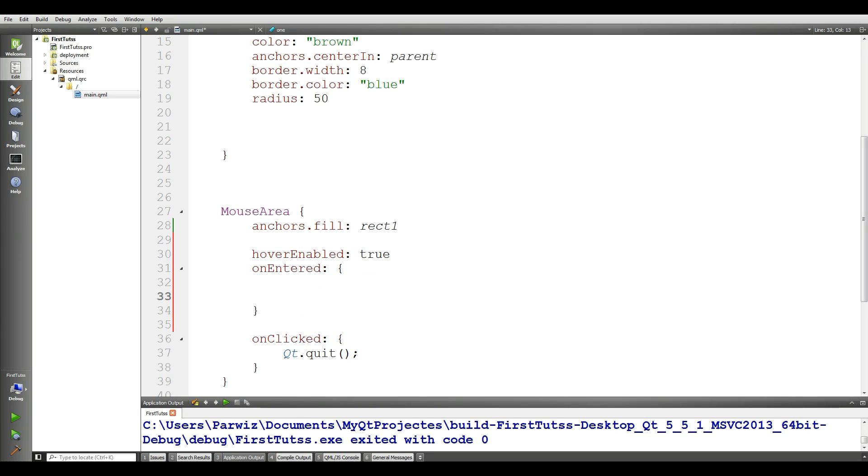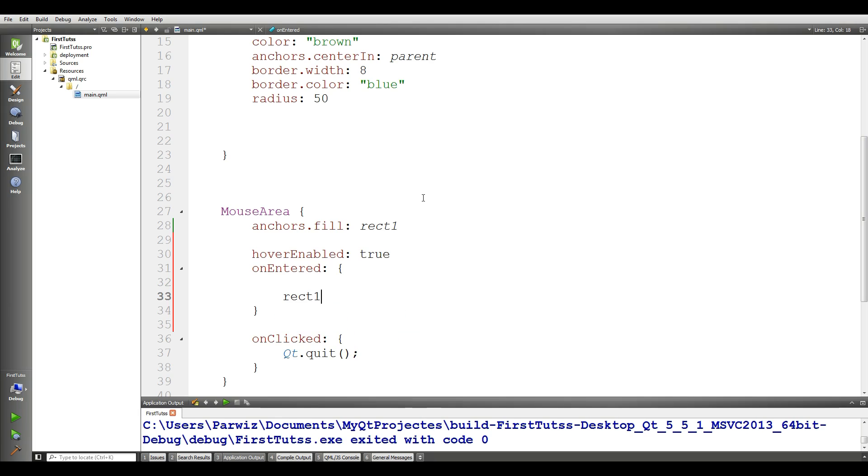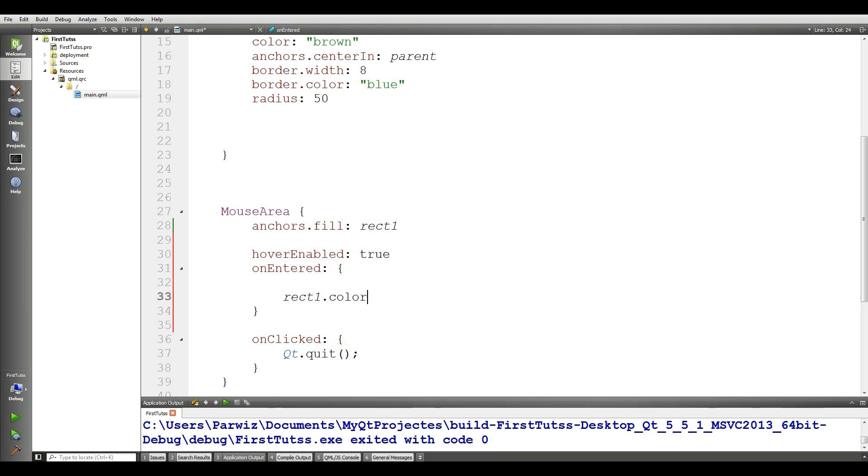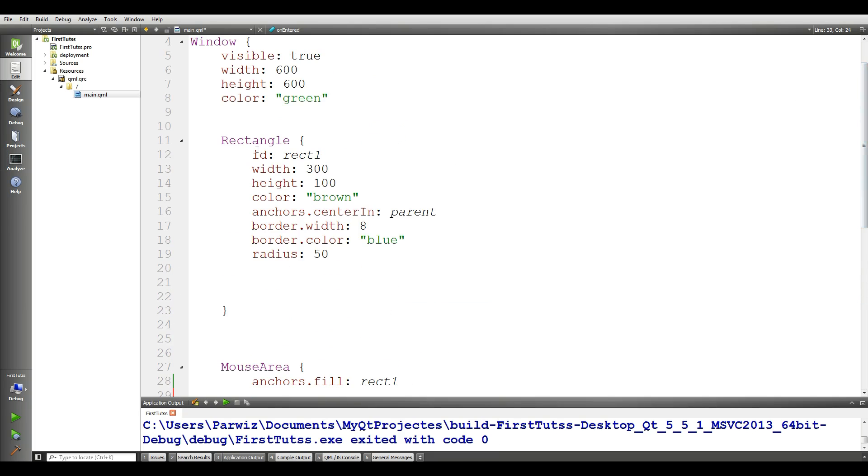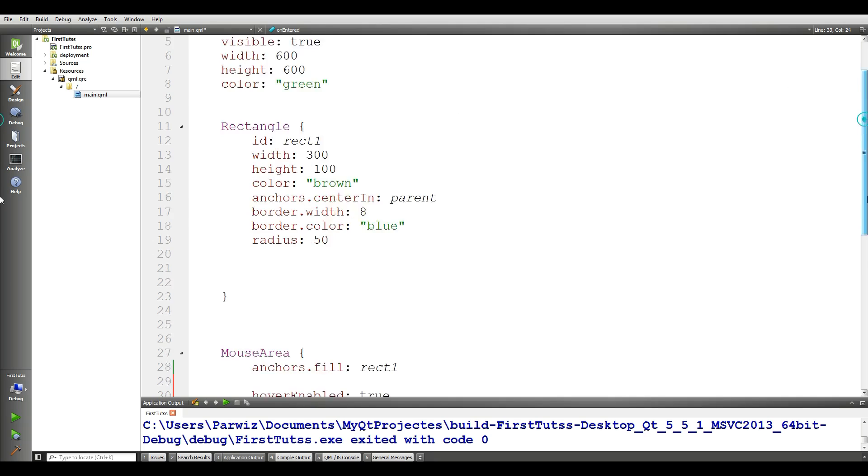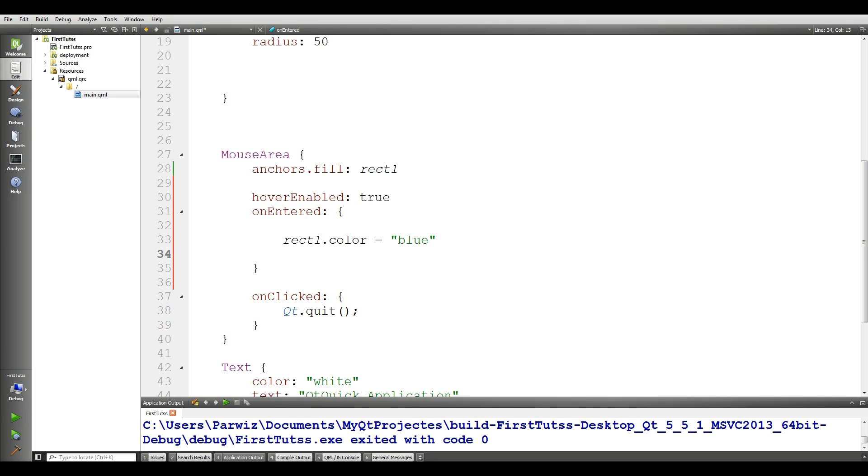When I entered in the button, I want to bring some change to button. The first thing, I want to change the color. rect1.color. Here, this rect1 is my rectangle id. Make it blue.